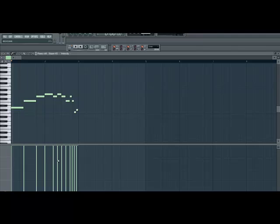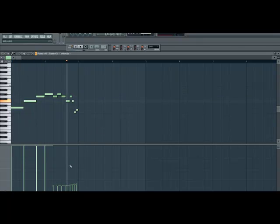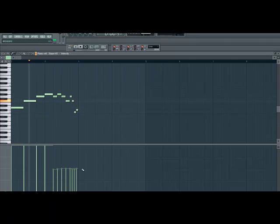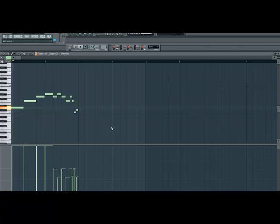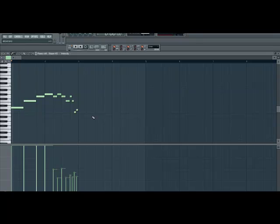Now, with the velocity at maximum for every note, it sounds just like before. But let's turn the velocity down, for example, on these notes. You can already tell it sounds more realistic. It sounds like there's actual chugging going on there.